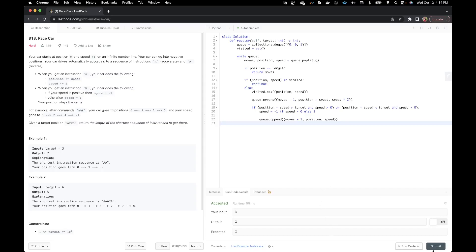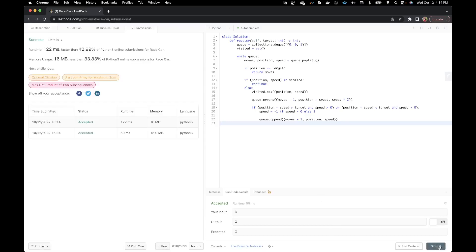It runs. Let me submit it. It's submitted and faster than 42%. This is an intuitive solution and very easy to understand — it would be worth going through before you have any Google interviews coming up.